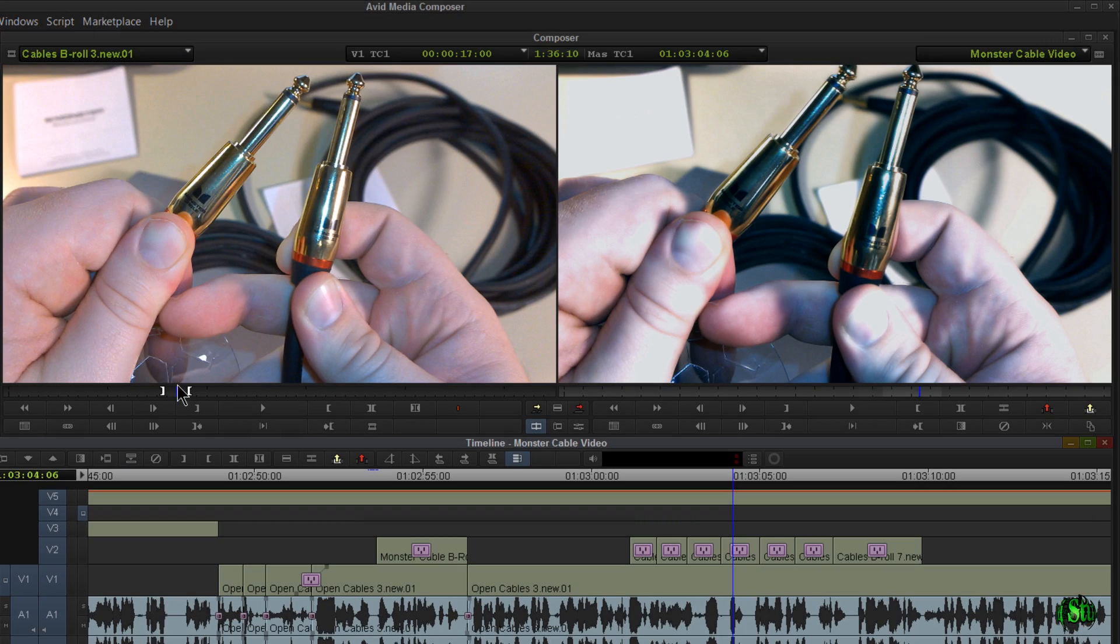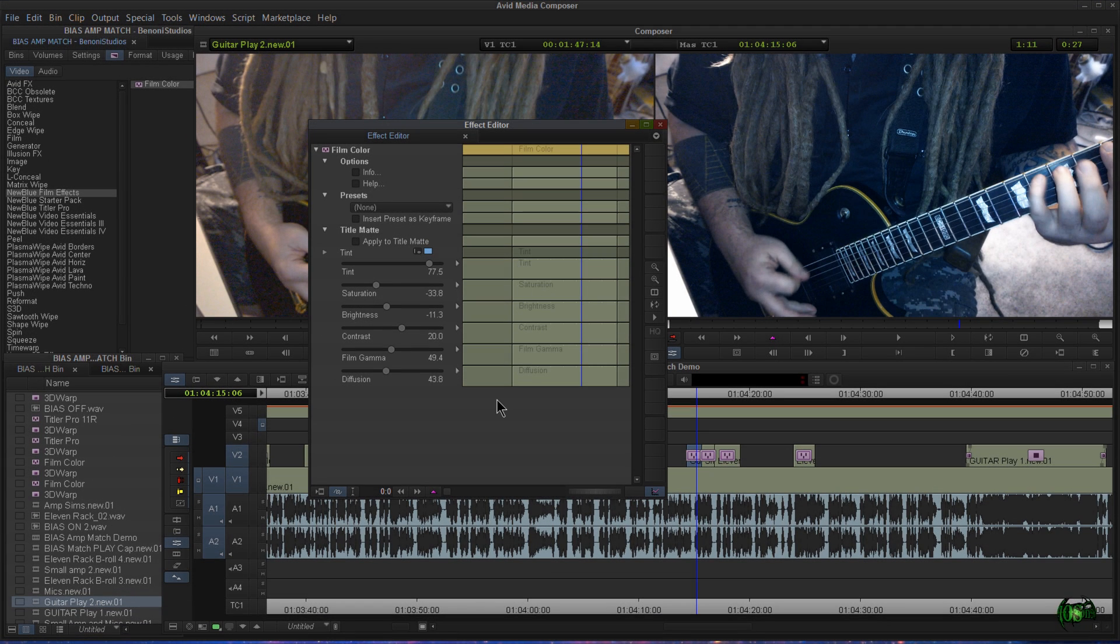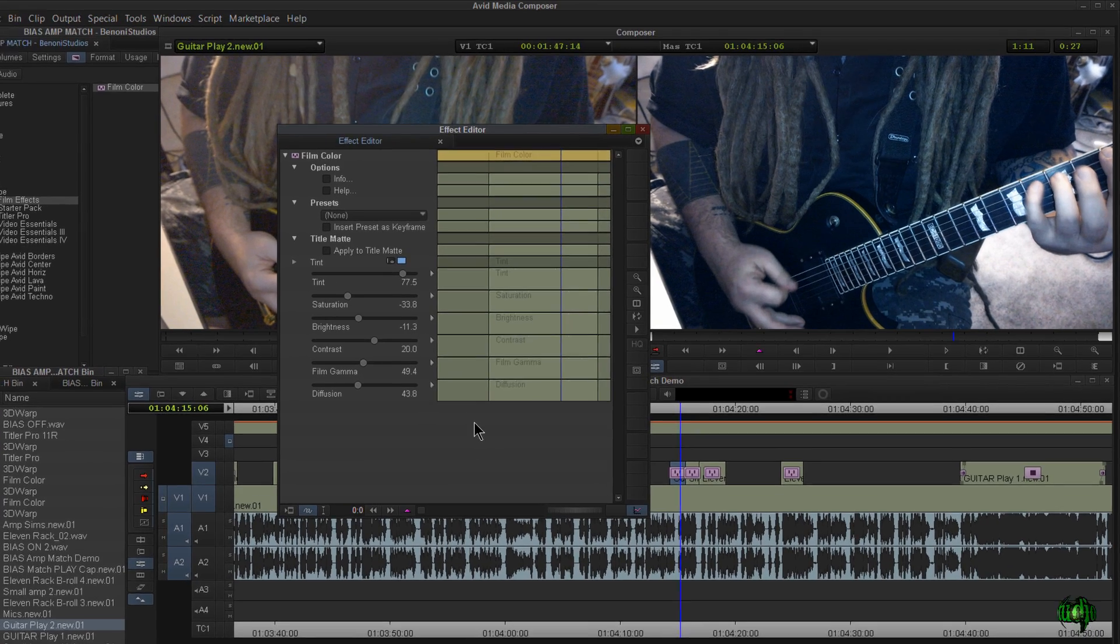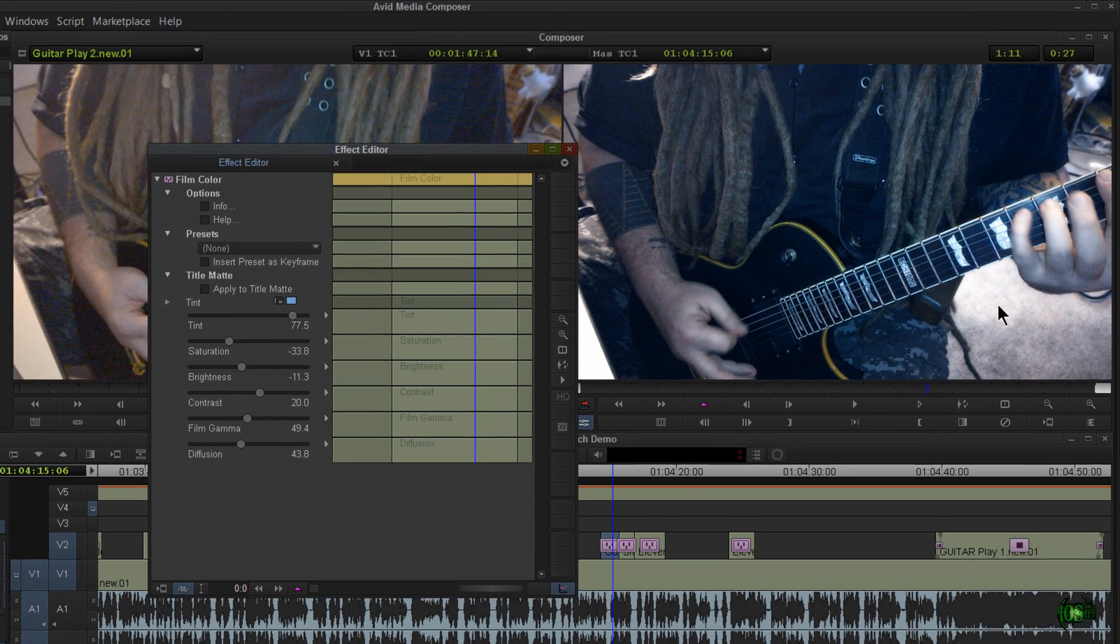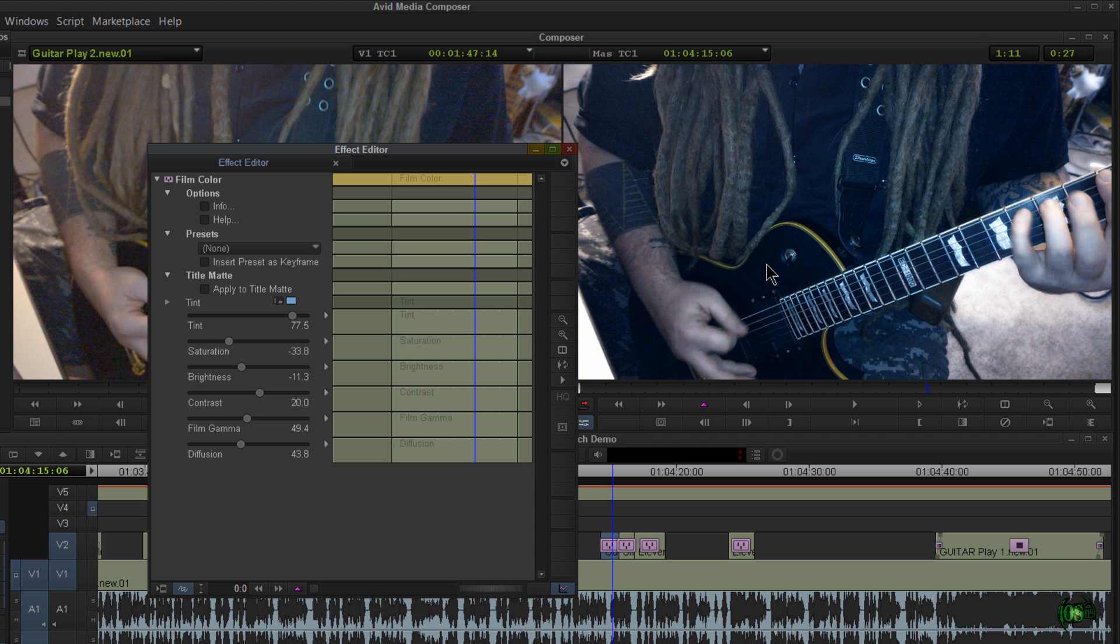Now, let me hop over to another project that I used film color on. Now, in this project, I used New Blue Film Effects film color in order to sort of color correct a scene. Not really color correct, but to add sort of a feeling to the clips that I cut in and cut out of.